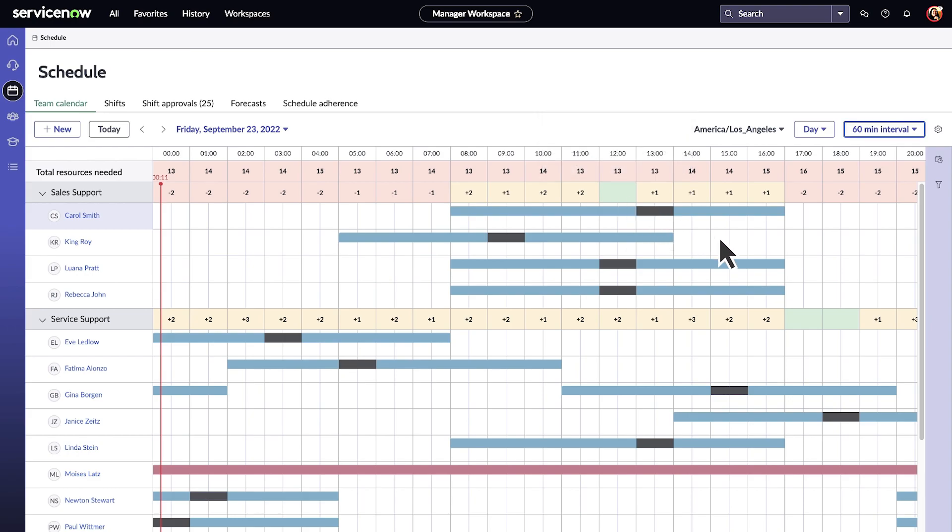We can use the time slots to schedule the right number of resources at the right time and adjust breaks and meeting times without impacting our service quality.